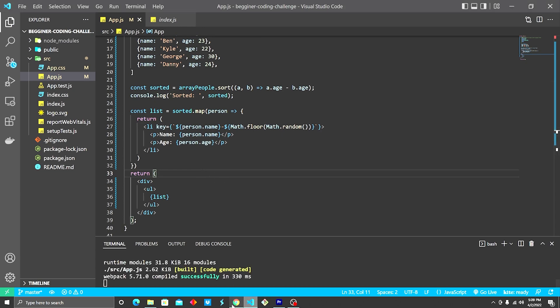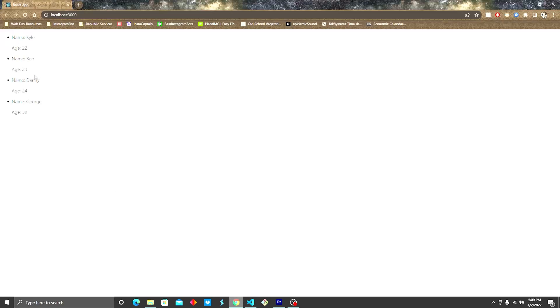Once this is done, you just hit save. You should be able to see it in the browser here. Kyle, Ben, Danny, George. We have officially passed the coding challenge.